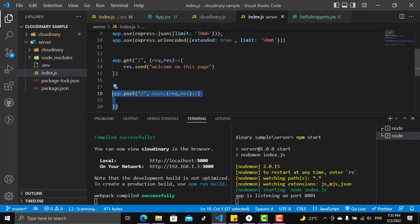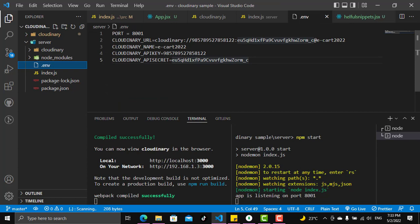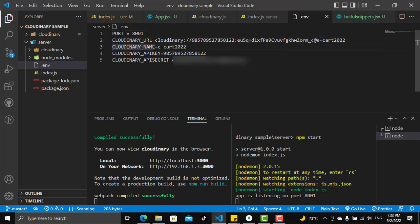the environment variables. We have four environment variables: the port which is 8001, and the cloudinary URL, the cloudinary name, cloudinary API key, and the cloudinary secret.